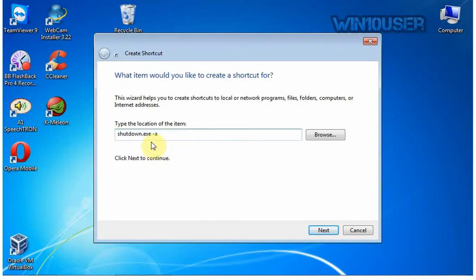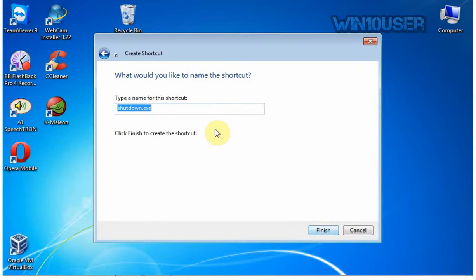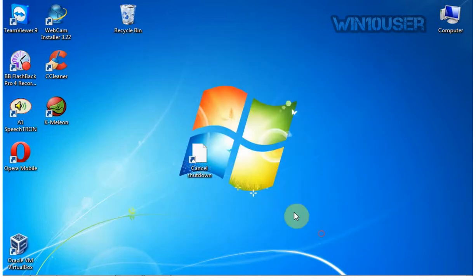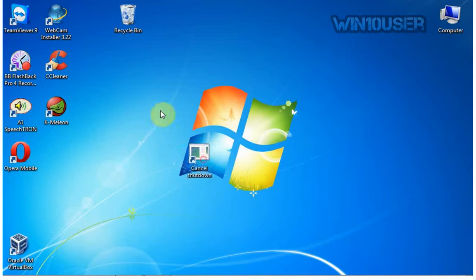Click next to proceed. Enter a name for the new shortcut. It makes no difference what name you assign as long as you pick something you understand and it adequately conveys the function. Click finish. You can change the shortcut icon if you want.